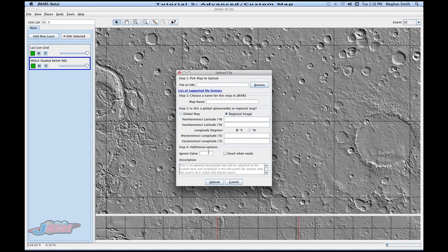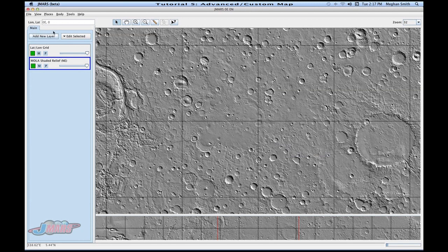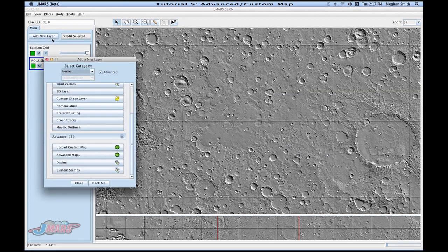Then if there's an ignore value, you can put that in there, and you press upload, and then I'm going to get out of there and go back to our advanced map.